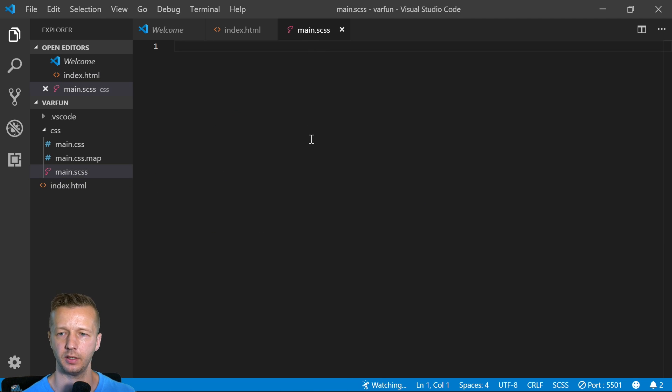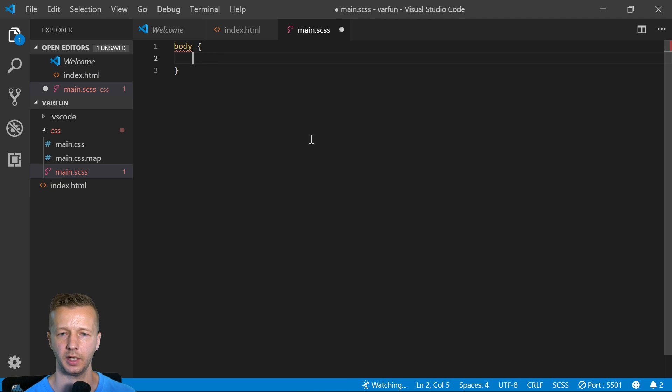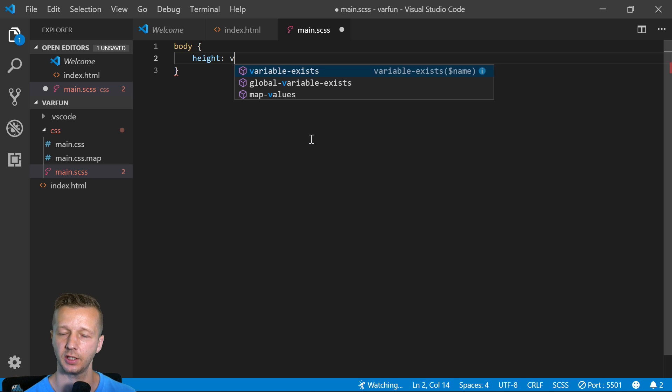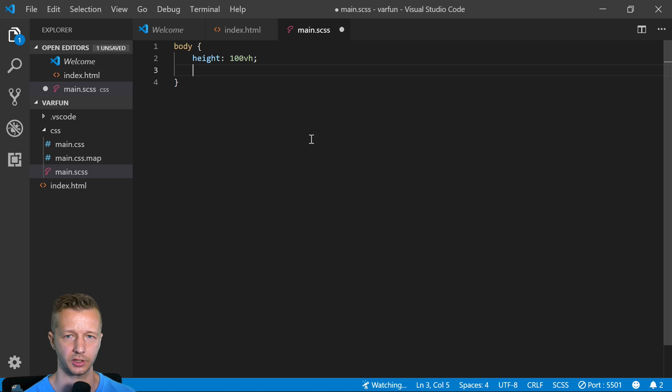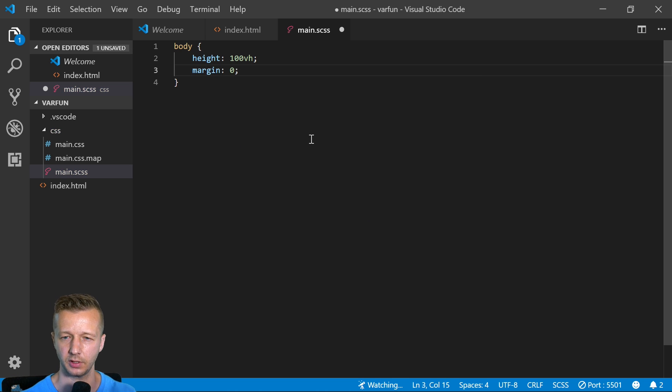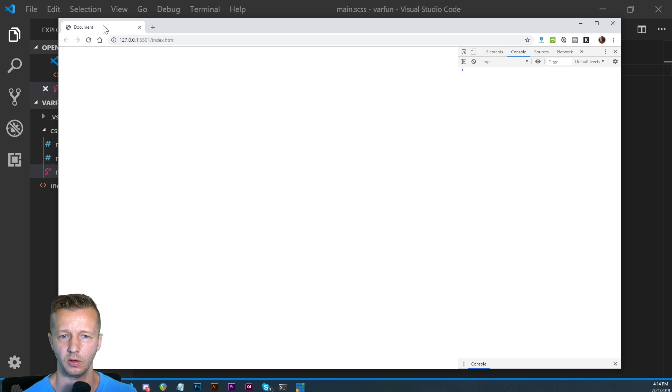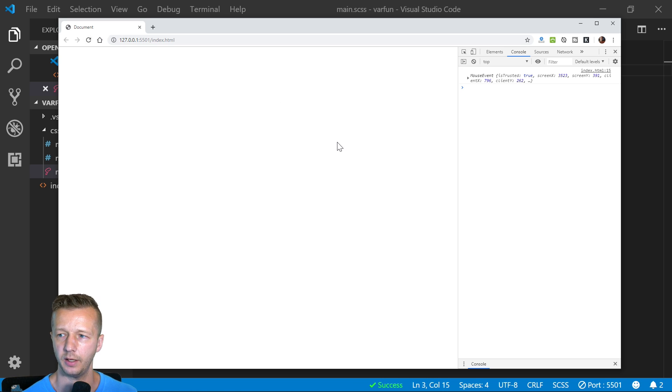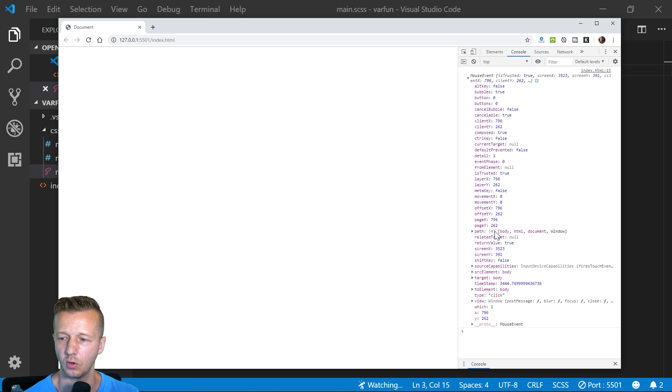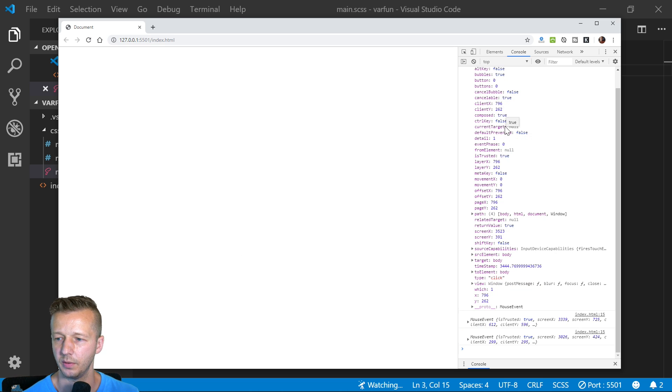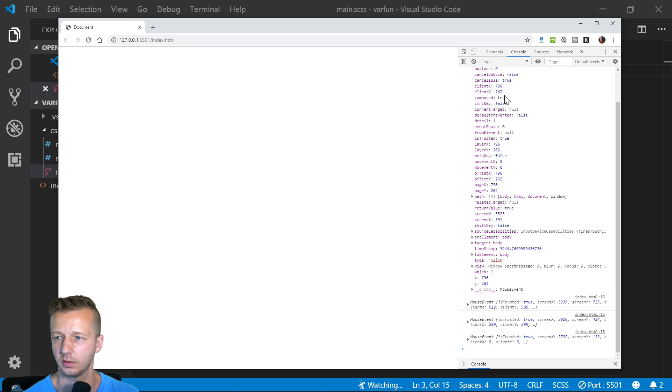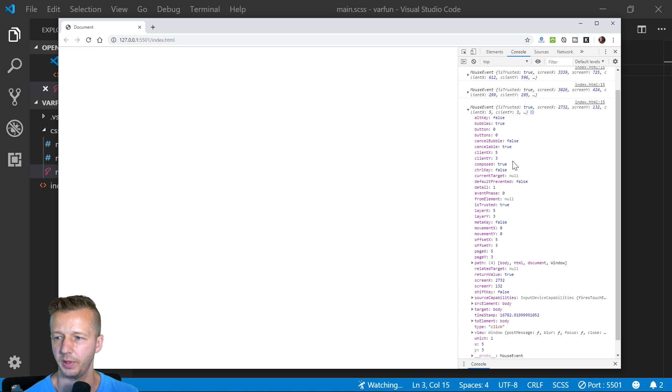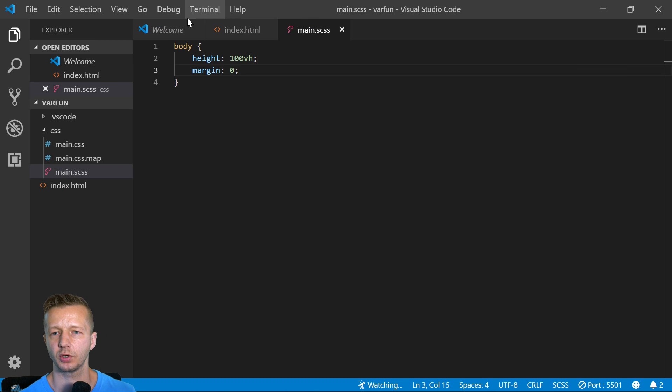In order for this to work, we have to go to our main.sass, take our body selector, type in height 100 viewport height - otherwise our click event won't work. We'll also set margins to zero because I usually do that anyways. Now if we go back here and click on this, we can see we have our event passed here. We have all this data from which we can work. You can see page X and page Y.